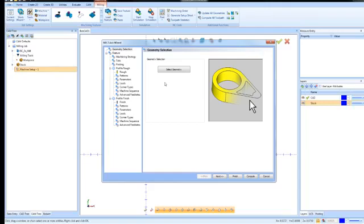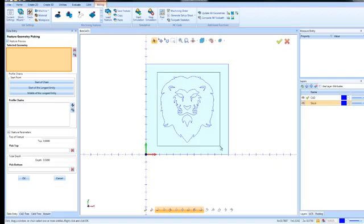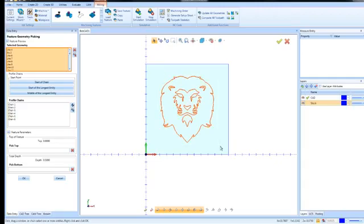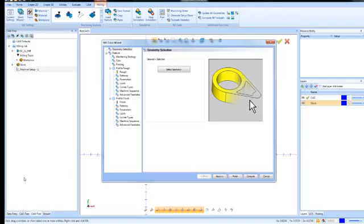The first thing the software is looking for is what geometry do you want to use to engrave. So we're going to click on select geometry and then we'll just window pick the geometry that we want to work with. I'm doing a window pick here because we are just engraving. If I was profiling, I may do a chain selection. From here, I'll go ahead and set how deep I want to cut. So I'm going to go 20,000 and then we'll choose OK.